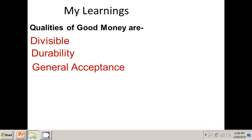General acceptance. For a thing to be used as money, it should have general acceptance. People should be ready to accept it without any hesitation.